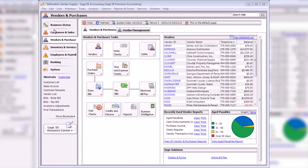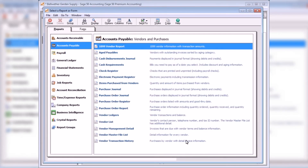Accounts payable reports provide information about your vendors and associated transactions. To preview or print these reports, select View All Vendor and Purchase Reports from the Vendors and Purchases Navigation Center, or select Reports and Forms from the menu bar.